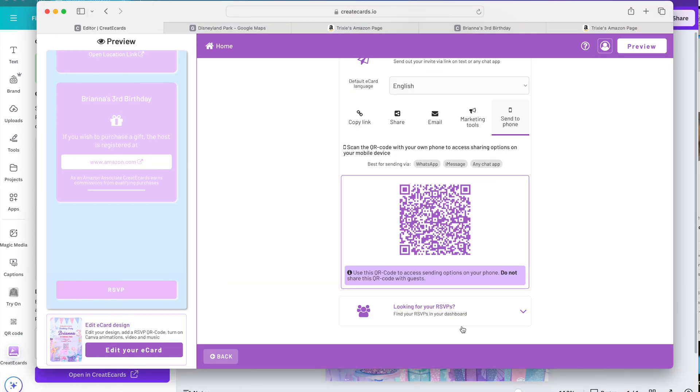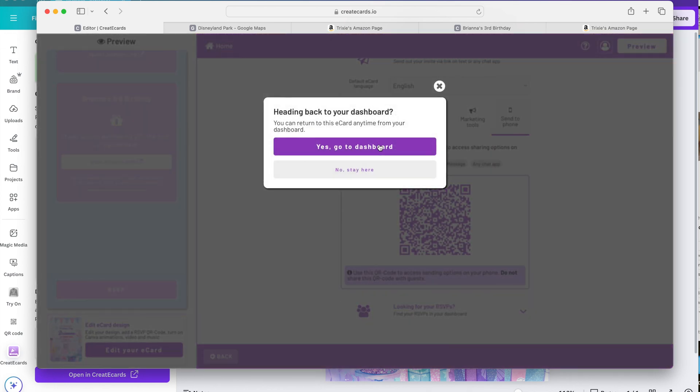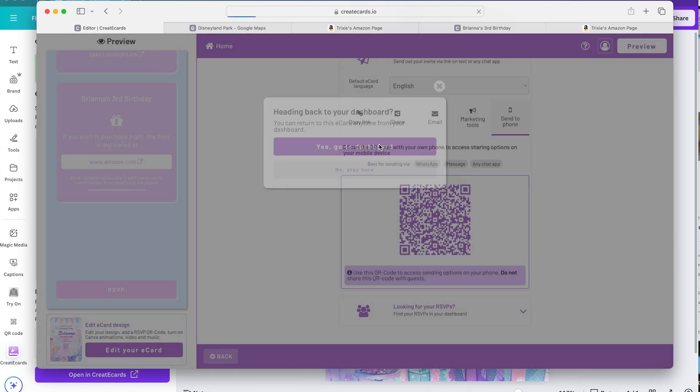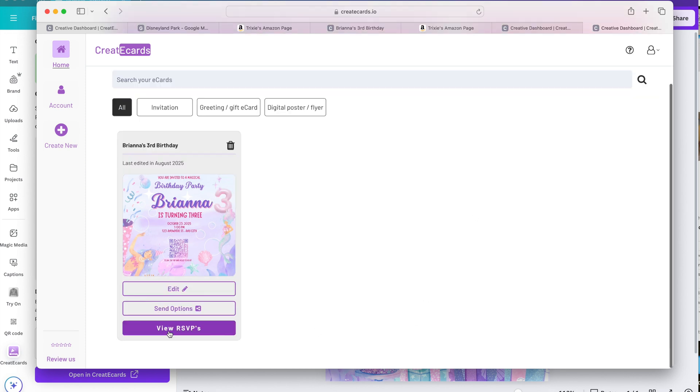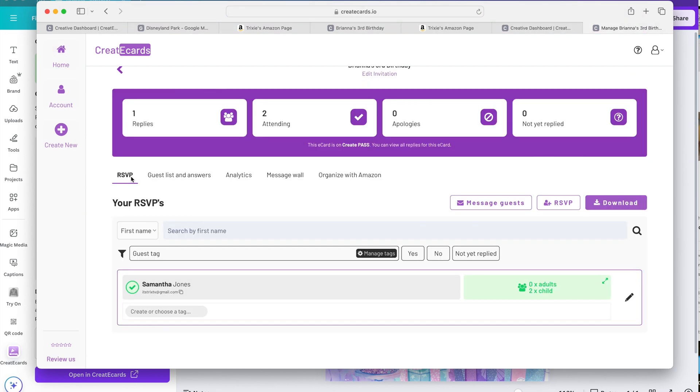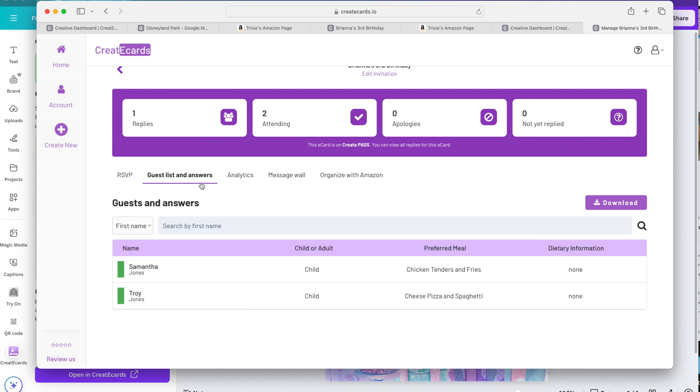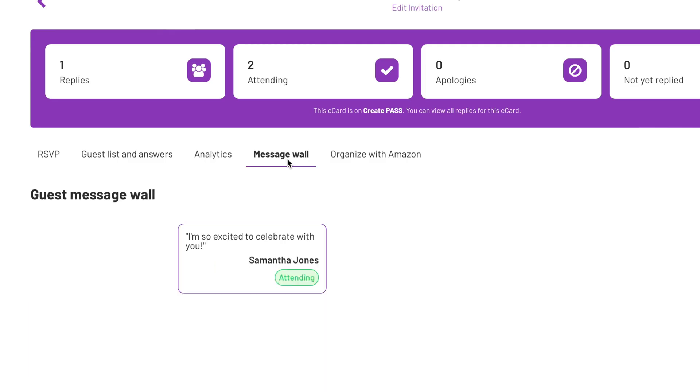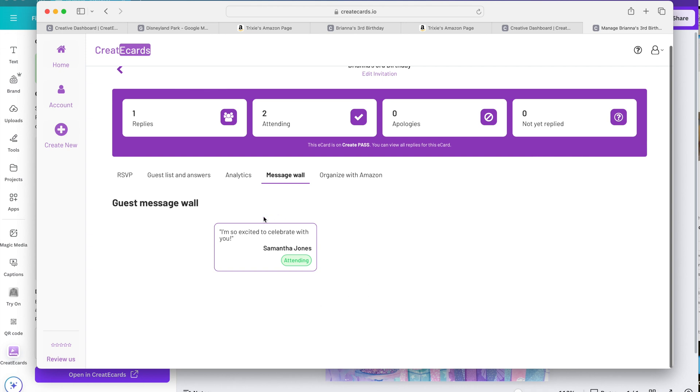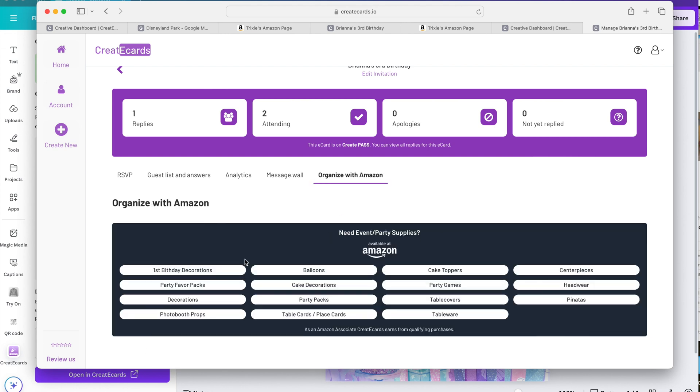To manage your RSVPs, you just click on home and go to your dashboard. Here you will see all the invitations that you've created. At the bottom you can see view RSVPs. So here you will see the replies, those attending, or not attending, and those who haven't replied yet. You can also look at the guest list and answers over here. Message wall is where you'll see all the messages which I think is really nice to have and it gets you more excited about the event as well. And then over here are Amazon suggestions from Create eCards that are all party related.